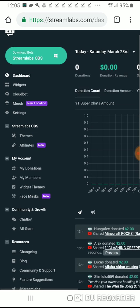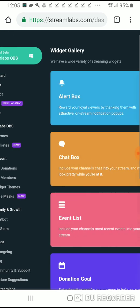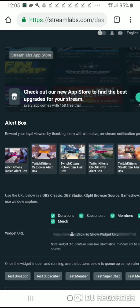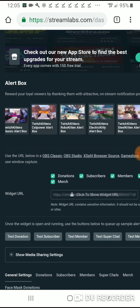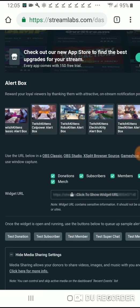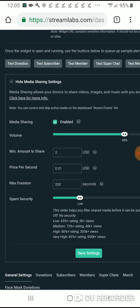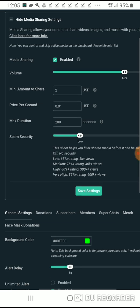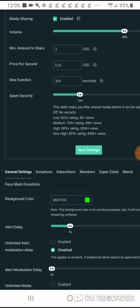From here we're gonna go over to the left hand side, select widgets, and click on alert box. We're gonna scroll down and you'll see show media sharing settings, open that, and check the enabled box. You'll also decide how much you want for a video or song to show up on your stream, and hit save.